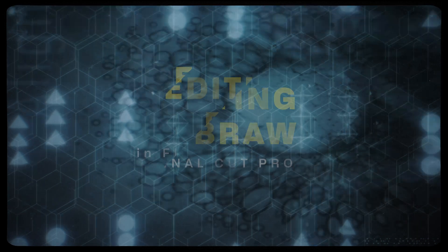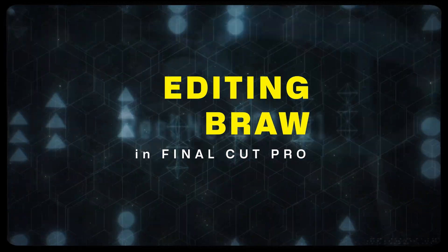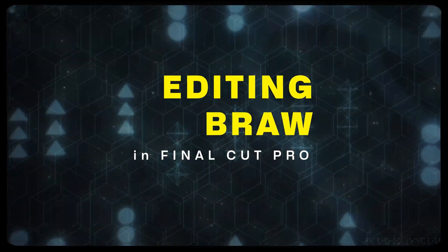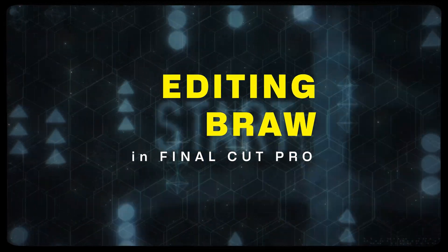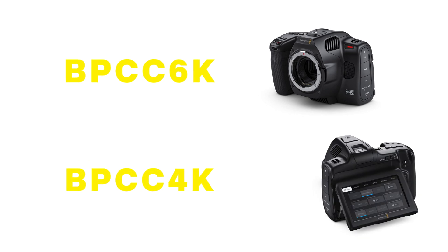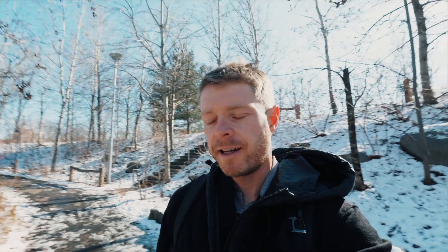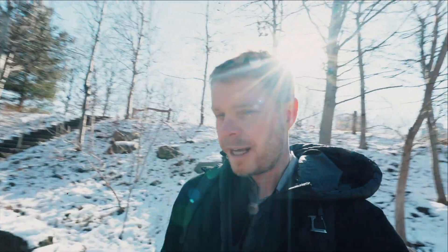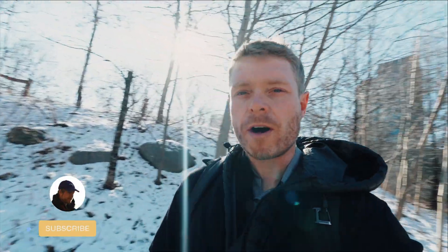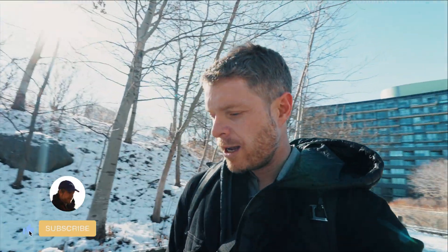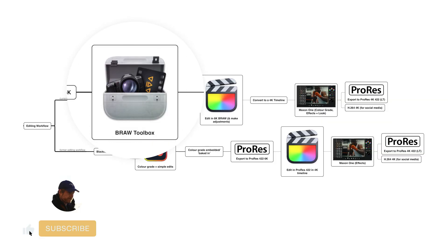Hi everyone, this is Blake Anderson. In this video I'm going to walk you through how you can now use B-raw footage that you might have shot on your Blackmagic 6K or 4K camera and how you can import that into Final Cut using this plugin.